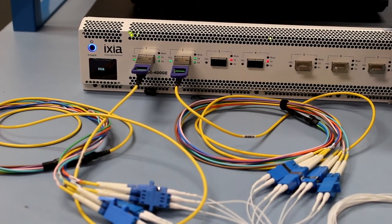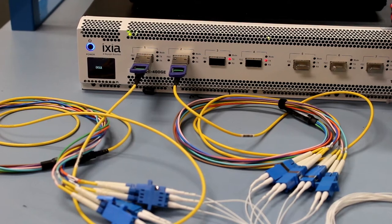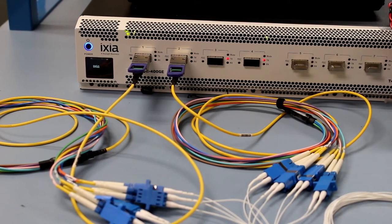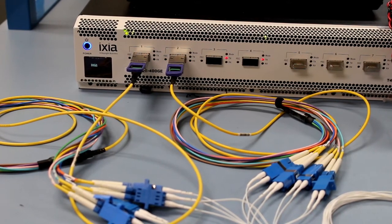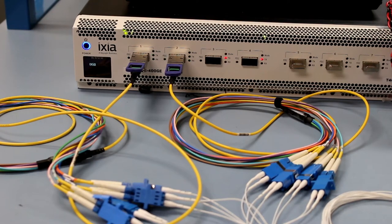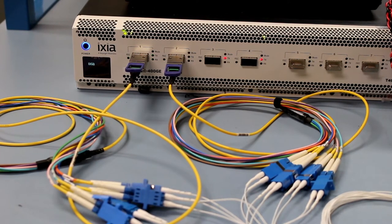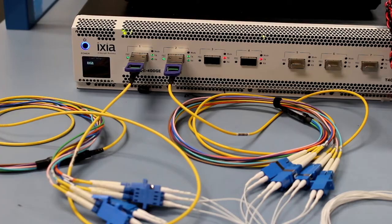That means in total we have 16 lanes of 50GB PAM4 on the host side of the two QSFP DD modules. Each module converts eight lanes of 50GB PAM4 to four lanes of 100GB PAM4 on the optical side.